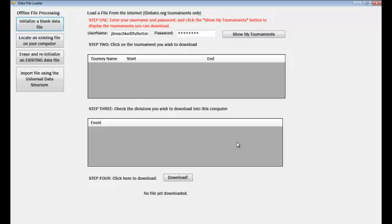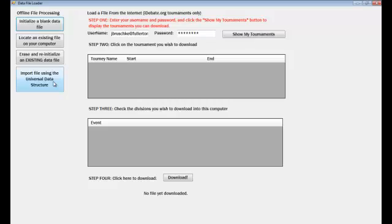Notice that you can do lots of things here. Initialize blank data file. If you had the file saved somewhere on the computer, you could mark it here. You can erase and re-initialize an existing data file and then do everything manually or import something using the universal data structure, for example, imported from the TRPC.